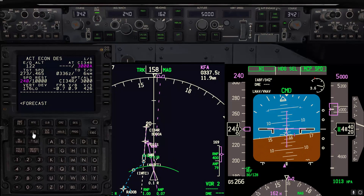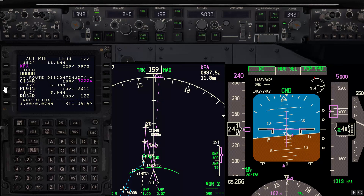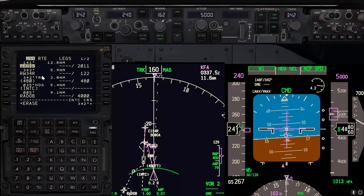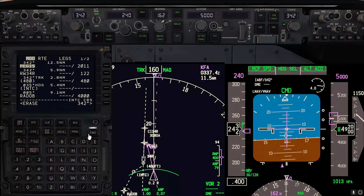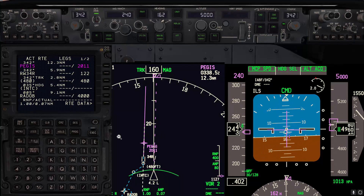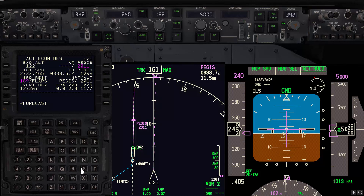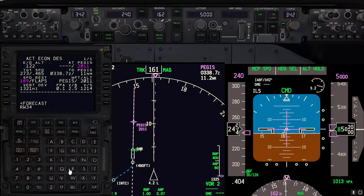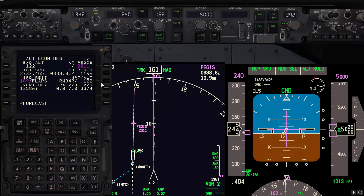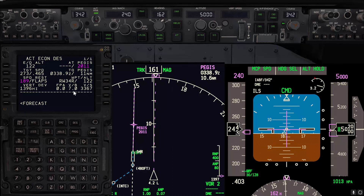We'll ask the pilot monitoring to extend the centerline from the final approach fix — confirm, confirm, execute. Then we'll go to the descent page and put runway 34 Right with a slash. Now we have the vertical bearing to the runway. The BMDG here is showing only 7 degrees as a maximum.